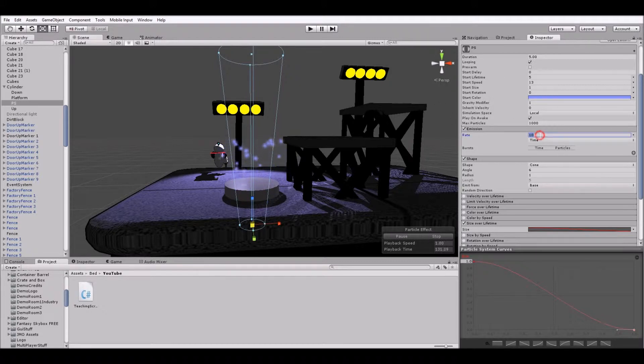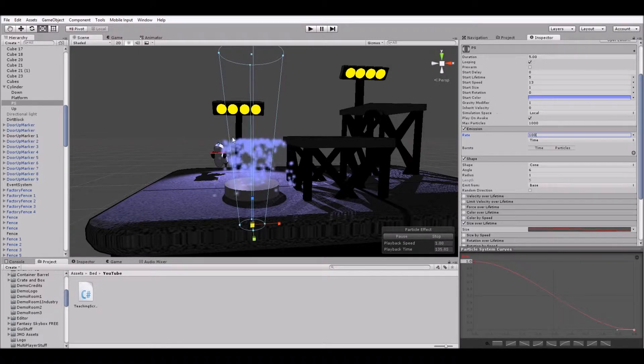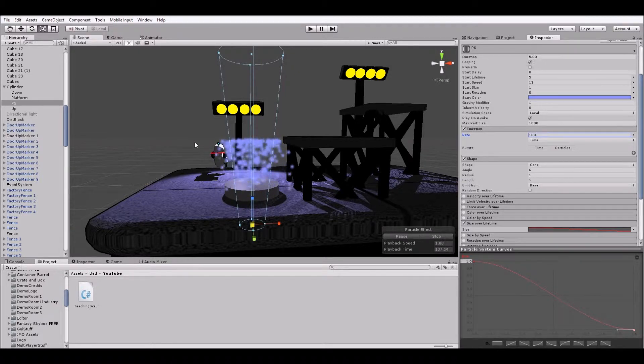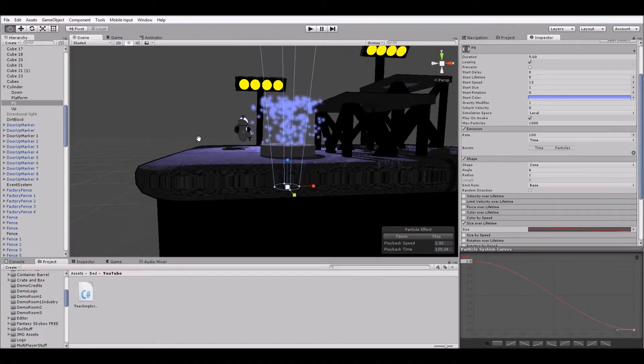And finally, our emission rate, let's set that up to like 100. All right. So now that's starting to look more like water.